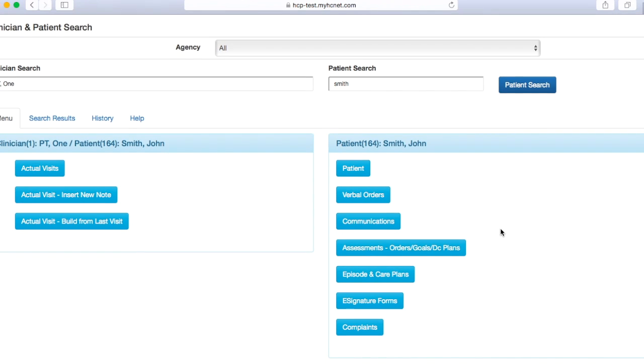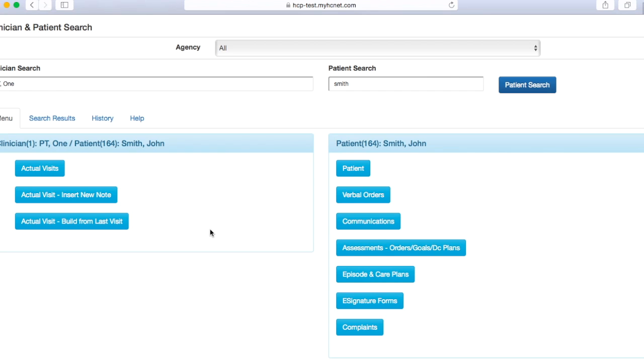Before you put in this evaluation note, you will have had to add goals, and that can be found under the assessments, orders, goals, and DC plans. So if that sounds unfamiliar to you, please reference the adding goals video. Once you have your goals in there, you're going to come over here to actual visit, insert new note.